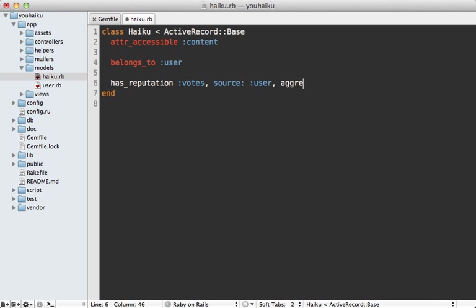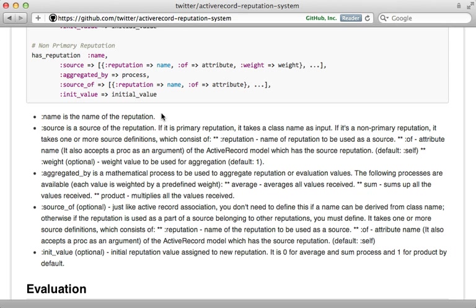And then I need to pass in an aggregated_by option and set that to either sum or average or product, depending on how you want the calculation to happen. Now, these options are all documented in the readme, and there are some other ones that you can pass in as well.